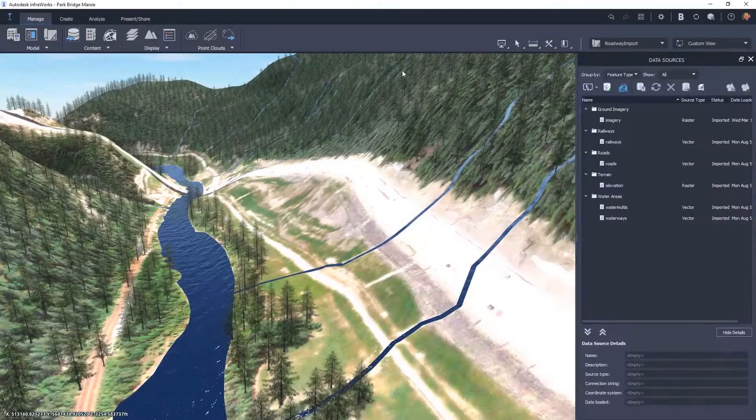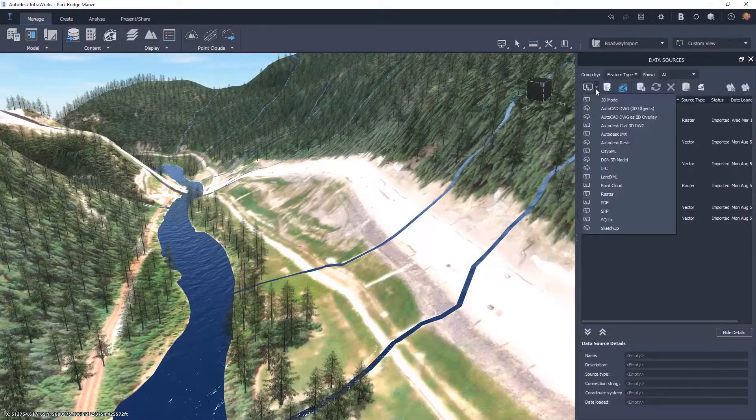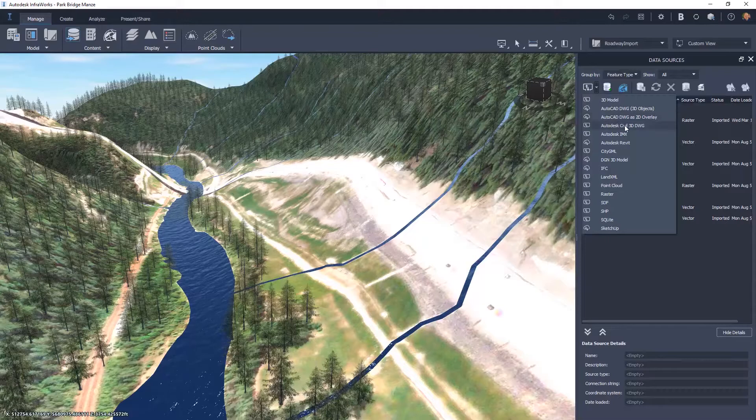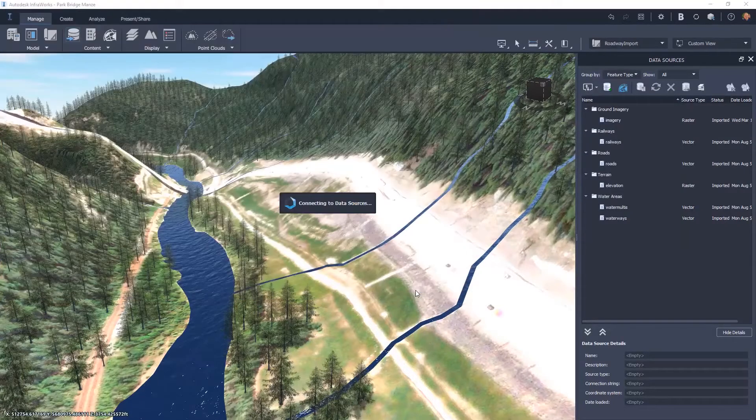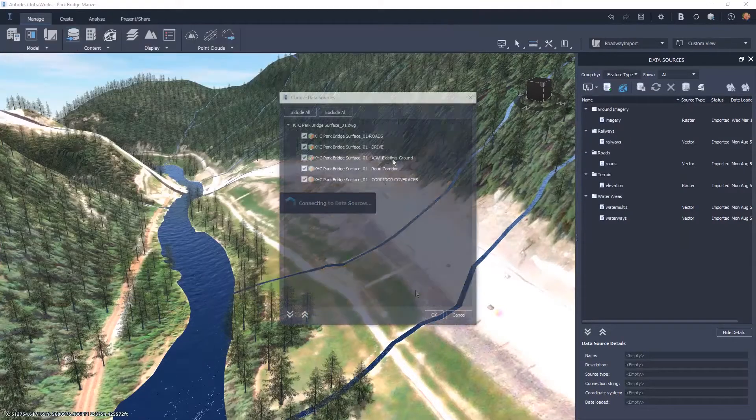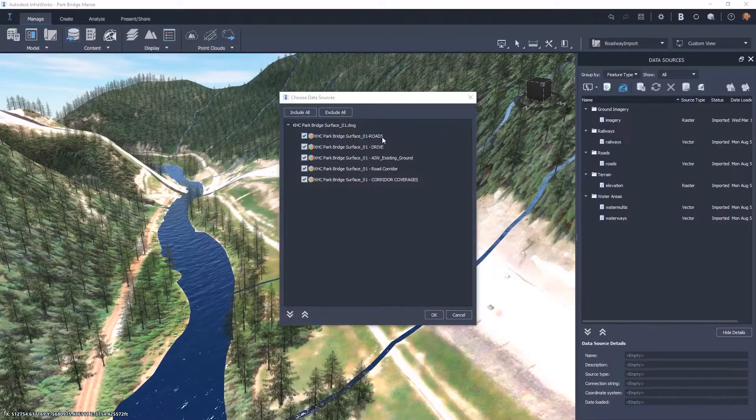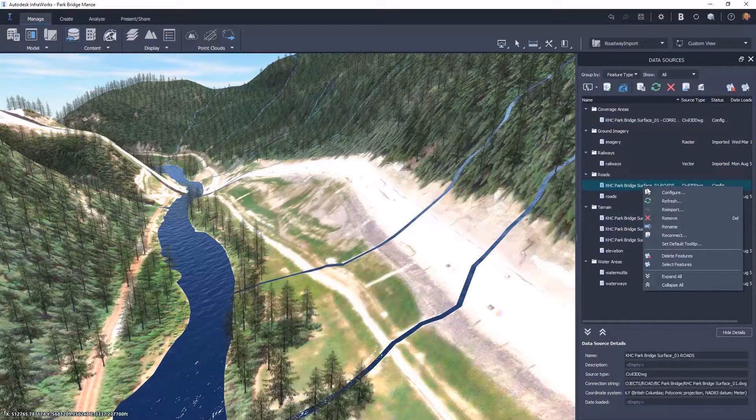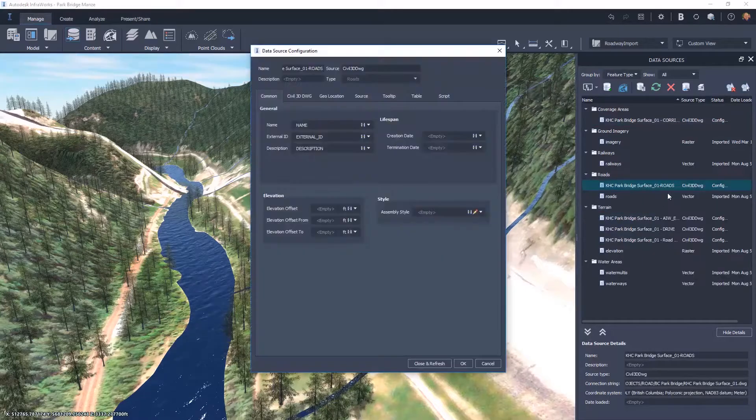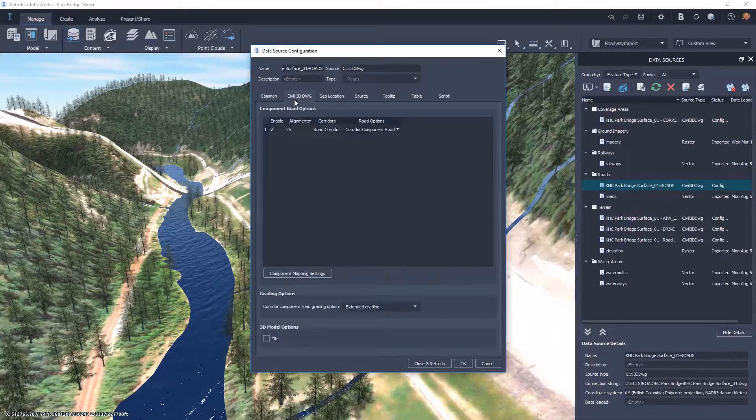Options have been added to give the user greater control of how they import alignments with corridors from Civil 3D. This improvement allows users to import all the calculated design elements or just select elements.